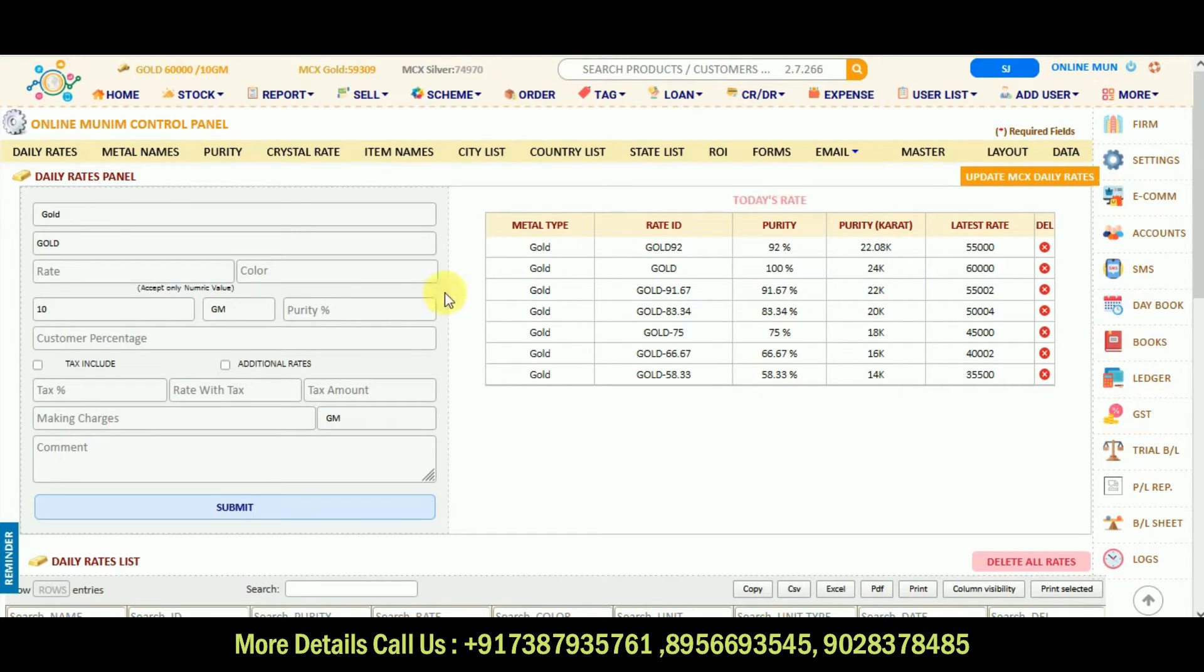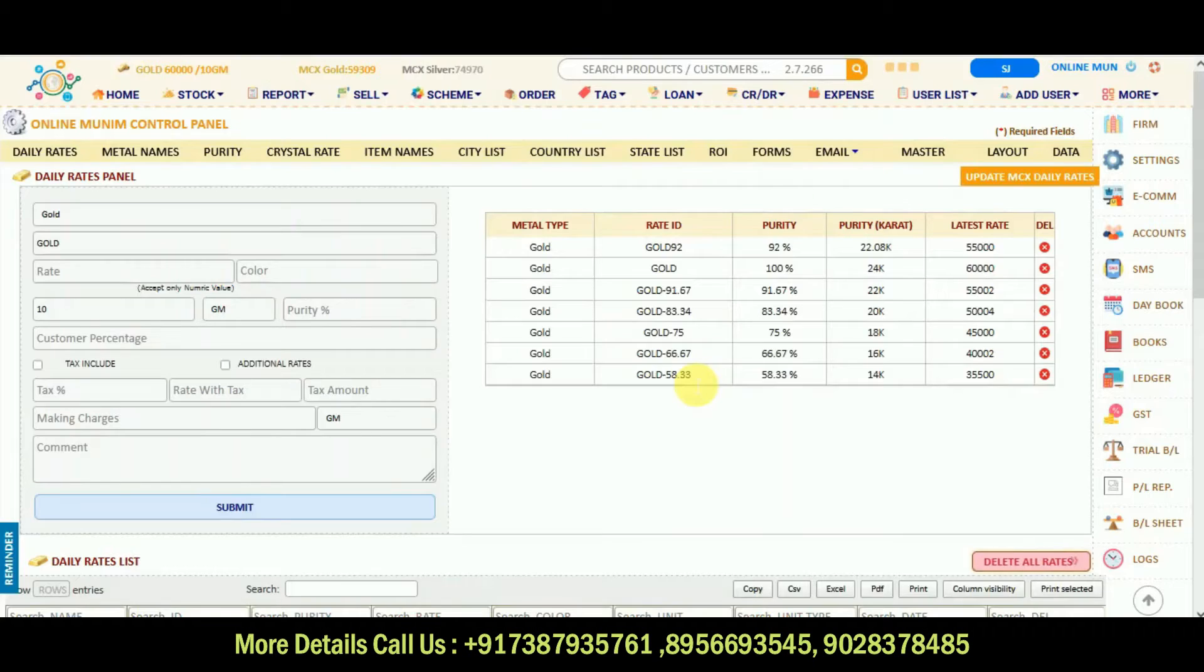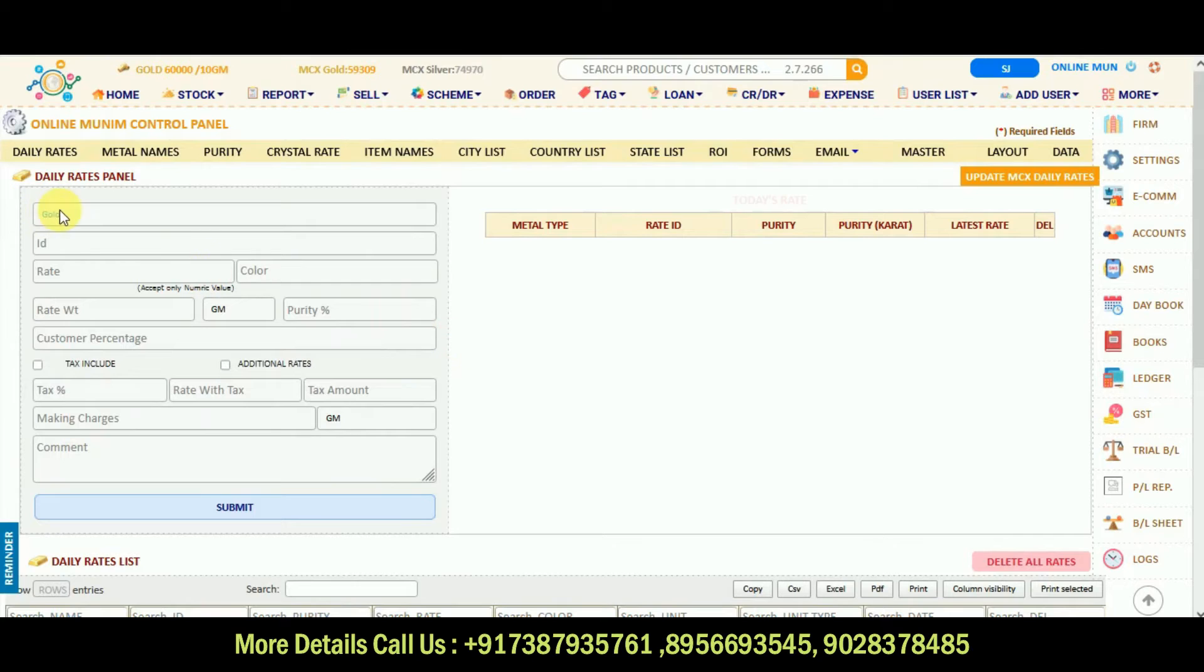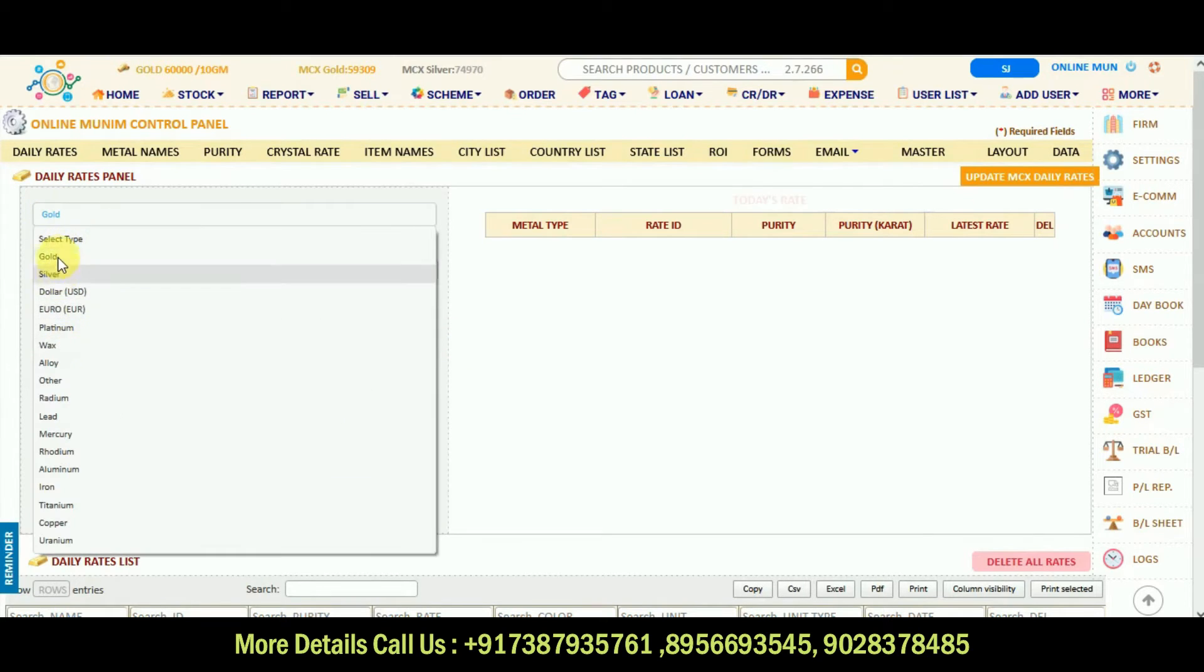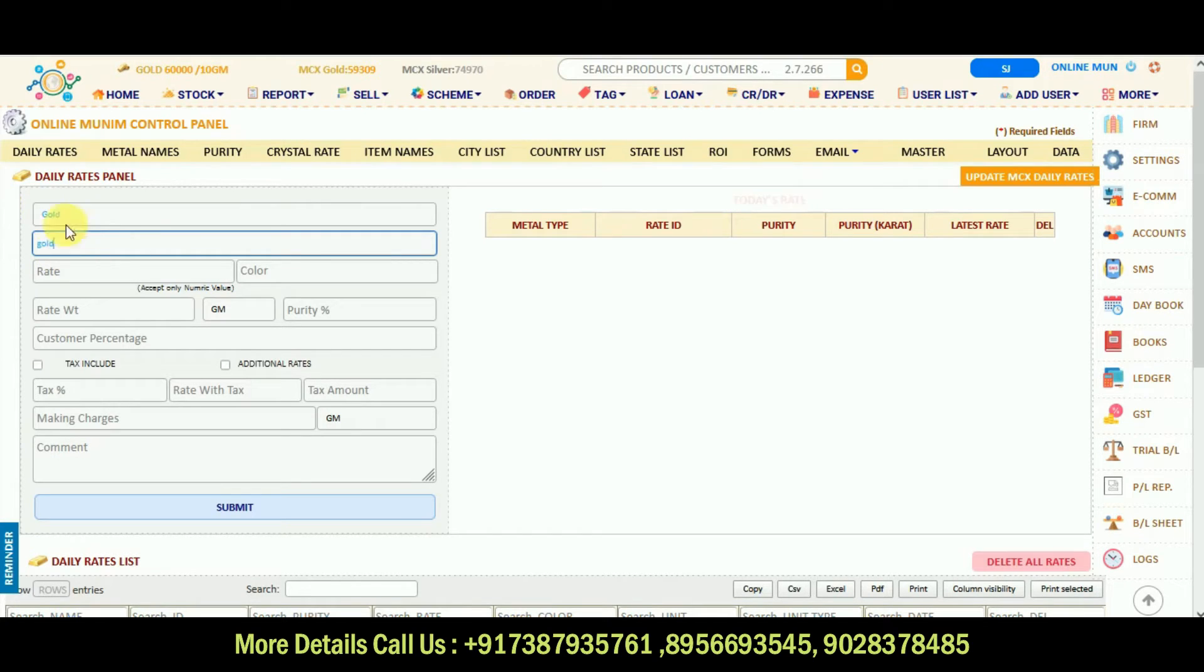Suppose the yesterday rates are there, so we should delete all the yesterday day, reset it, click on the delete option, it will be deleted and we can start with our new rates.